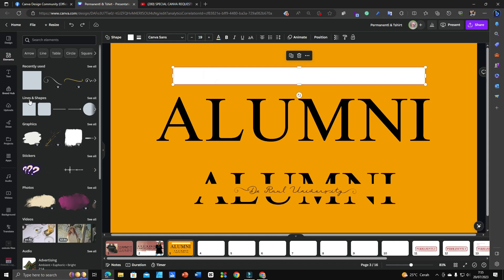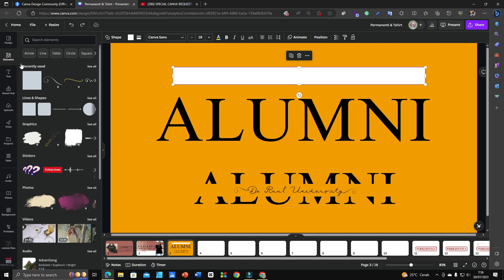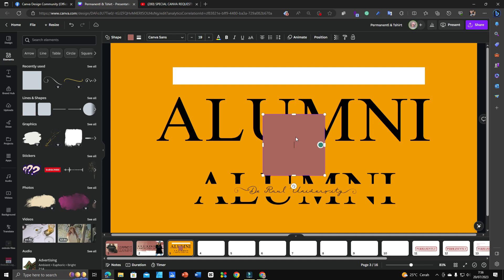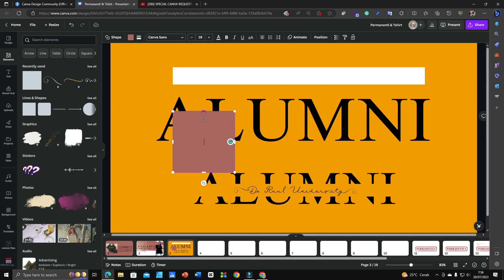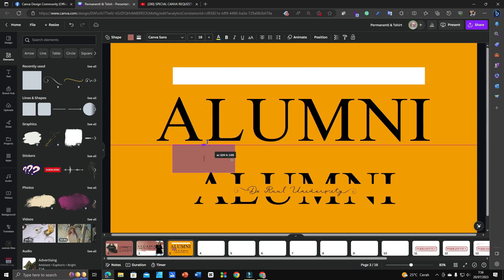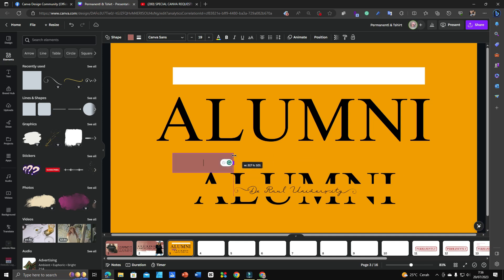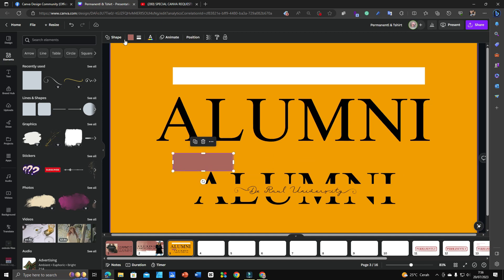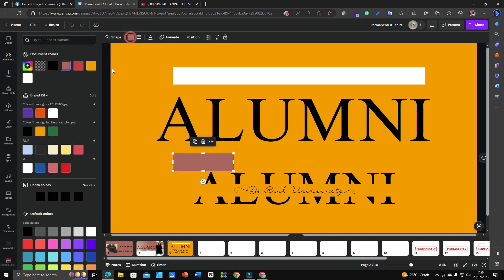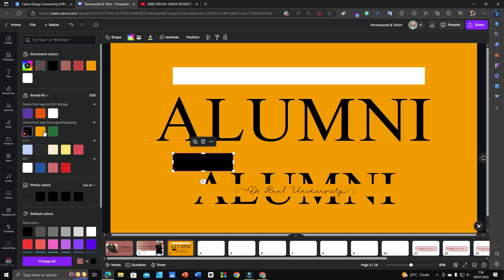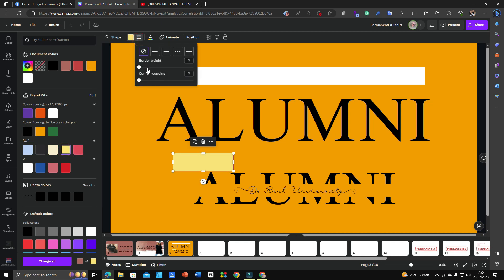The element that I use is lines and shapes. Once you click lines and shapes on the left side, you will see it. Do not get other lines and shapes, just this one. Why? Because this square one you can adjust, you can extend it, and this one is extendable and you can recolor.